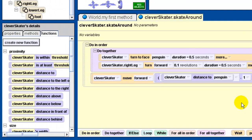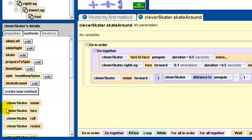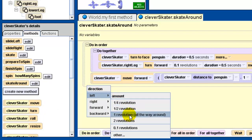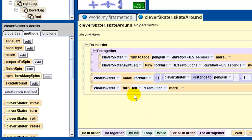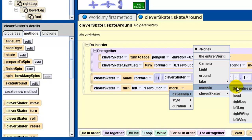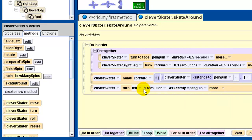Then we want clever skater to turn left one revolution - again this is a method, so we go to methods, turn left one revolution, which is all the way around. On its own, this is just going to get the clever skater to spin around its own center. What we want it to do is spin around the penguin. This can be accomplished easily by going into more and putting in one more argument - as seen by penguin. What that means is that it'll do the turn based on where the center of the penguin is rather than where the center of the clever skater is - in other words, it's going to spin around the penguin, which is exactly what we want.